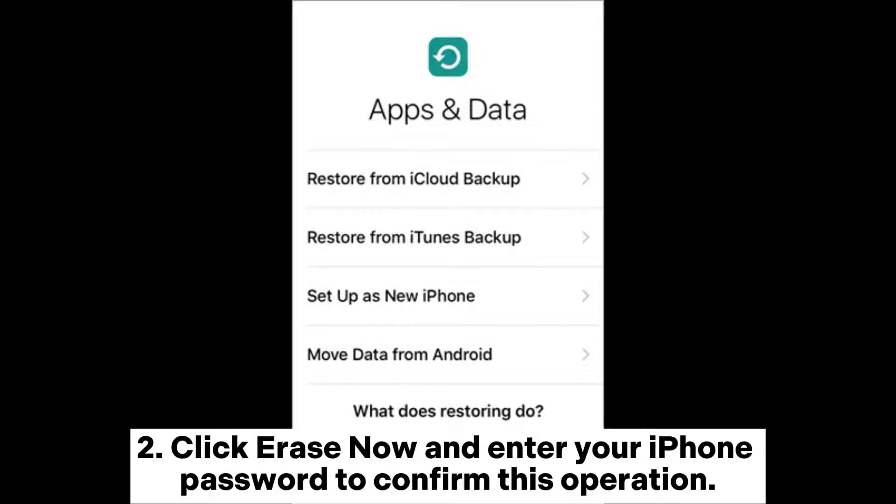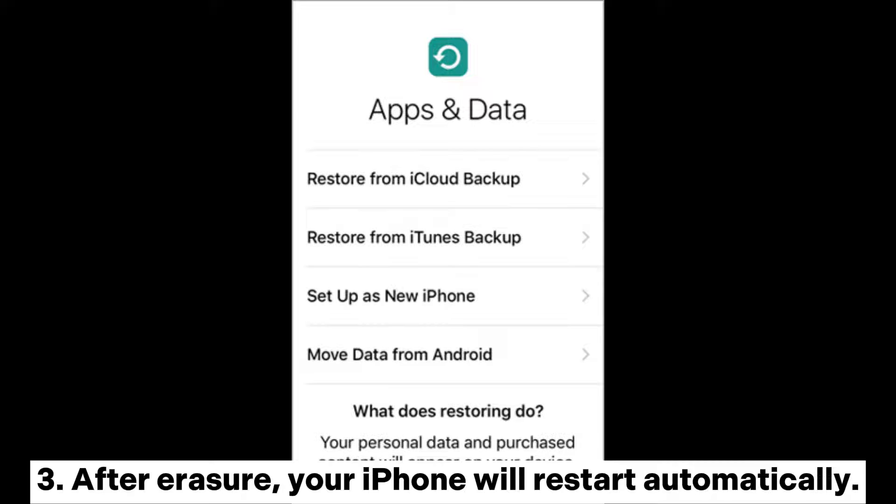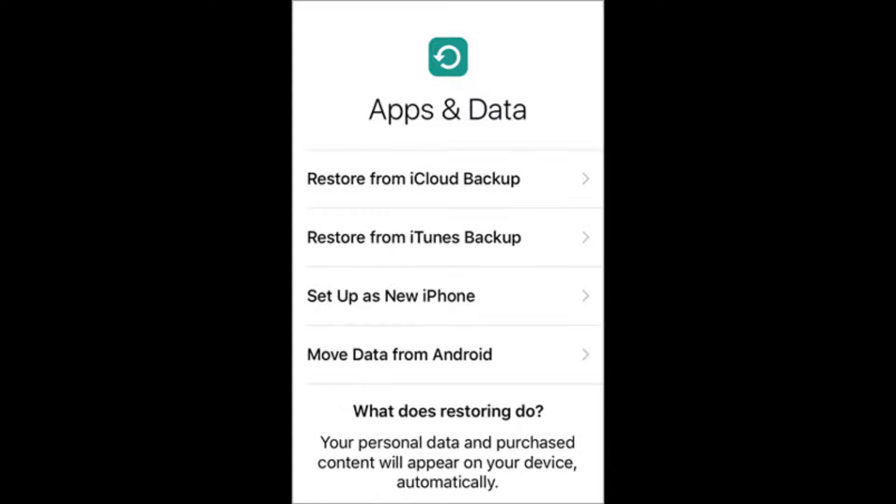Step 2. Click Erase Now and enter your iPhone password to confirm this operation. Step 3. After erasure, your iPhone will restart automatically.